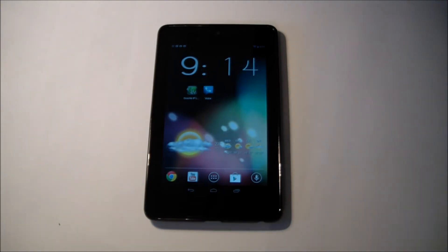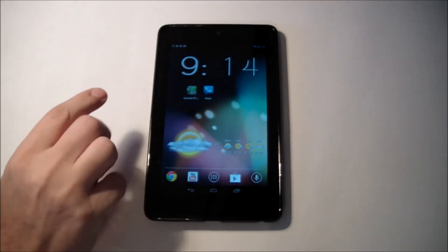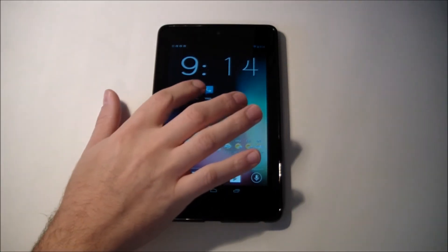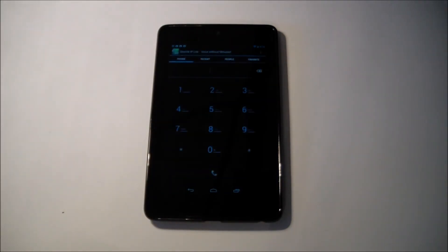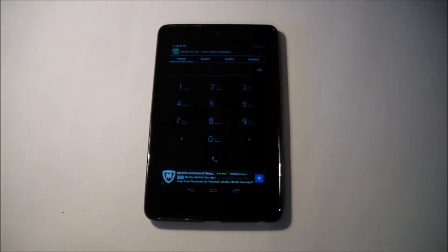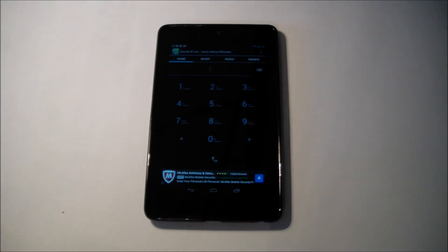So you want to set up that Google Voice number and then download these two apps. When you launch Groove IP for the first time it'll sign in to your Google Voice account. You might have to allow certain permissions, but then you're presented with this screen when you sign in from that point on.